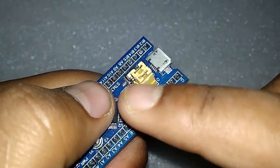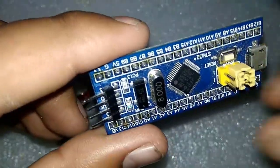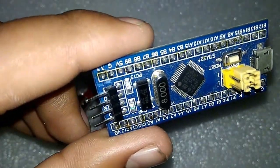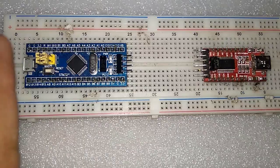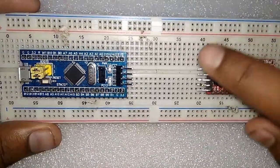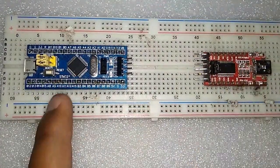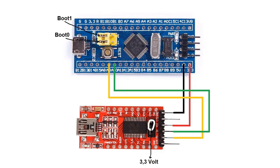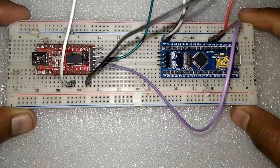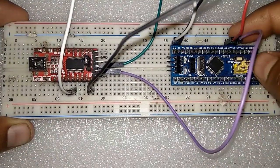You need to make connections between USB to TTL and STM32. Connect TX and RX of USB TTL to STM32 pins PA9 and PA10. You need to supply 3.3V or 5V and also ground.